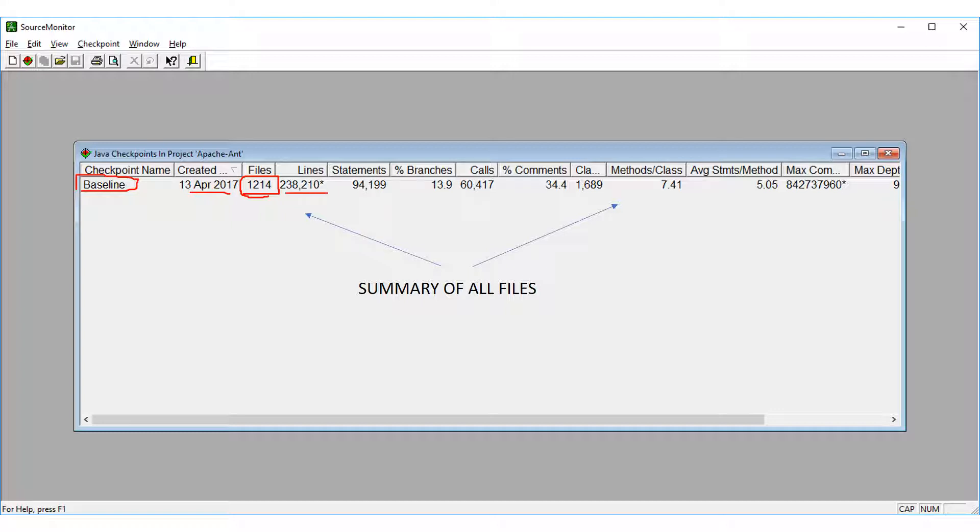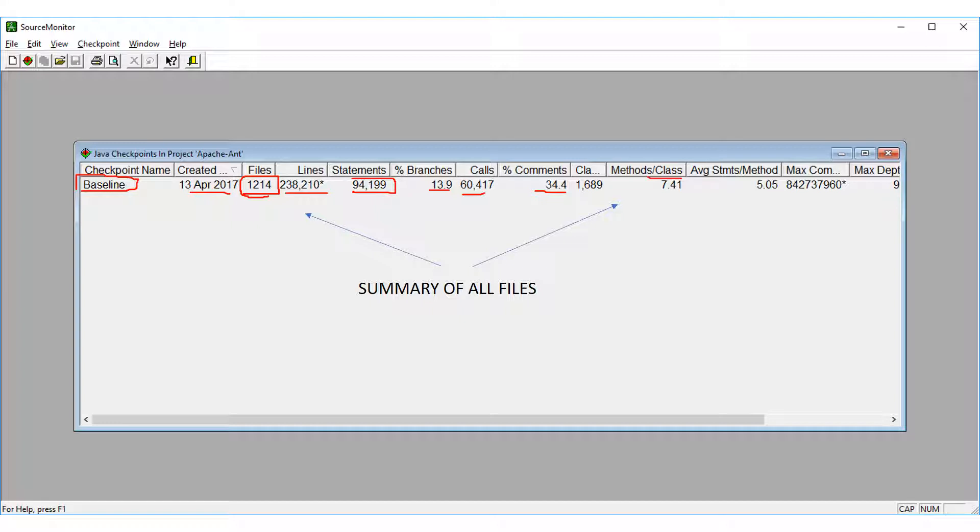And this is the total number of lines found in all files. And this is the total number of statements found. And this is percentage of branches, the method calls in all the files, and percentage of comments, method per class, maximum complexity, and maximum depth, and so on. So these are all metrics. This is the summary of the checkpoint.